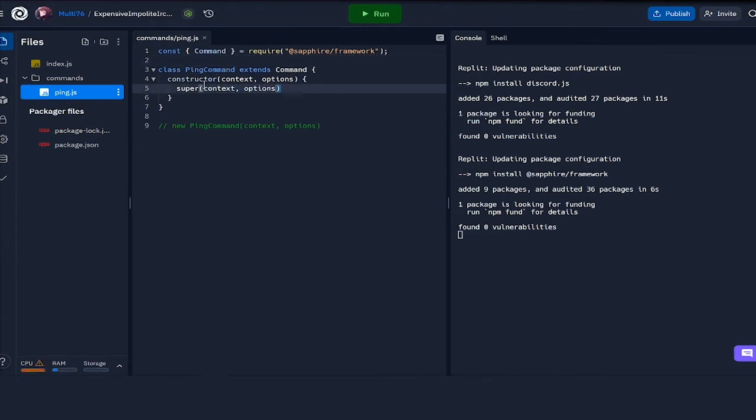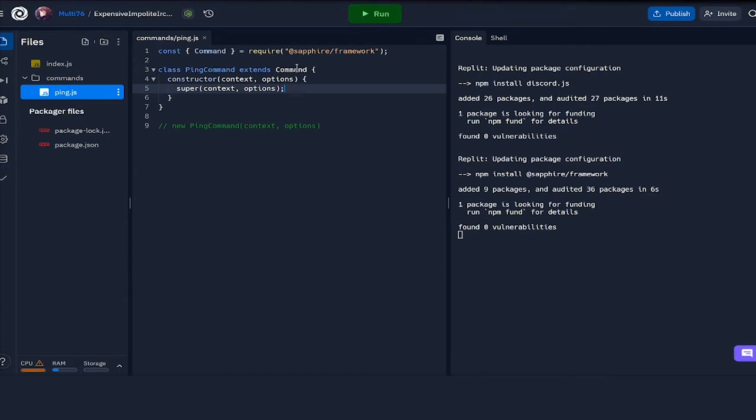You might have the question why we're doing this, since we can just leave it empty and the constructor will be used anyways, since ping command is exactly the same as command for now. But we're doing this because I'm going to be changing up the constructor a little bit. Let's start off by adding curly brackets and three dots to options, and what that does is it takes in all the fields from the options object and puts it into another object.